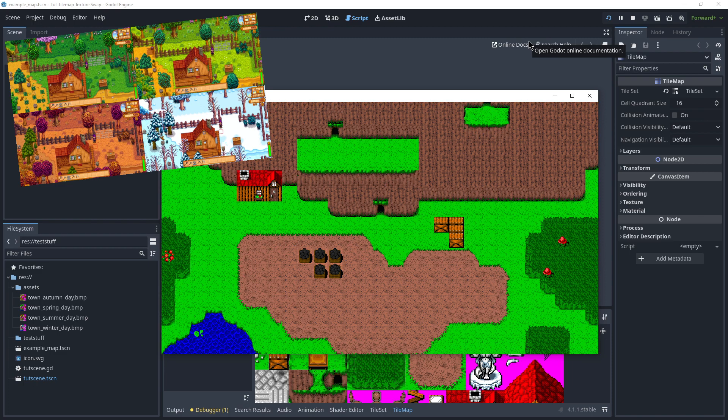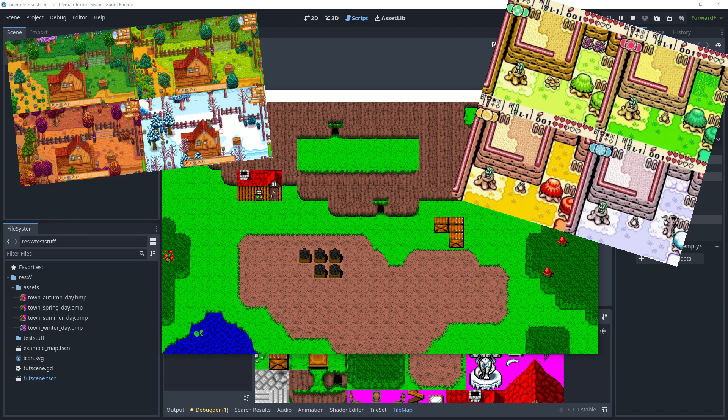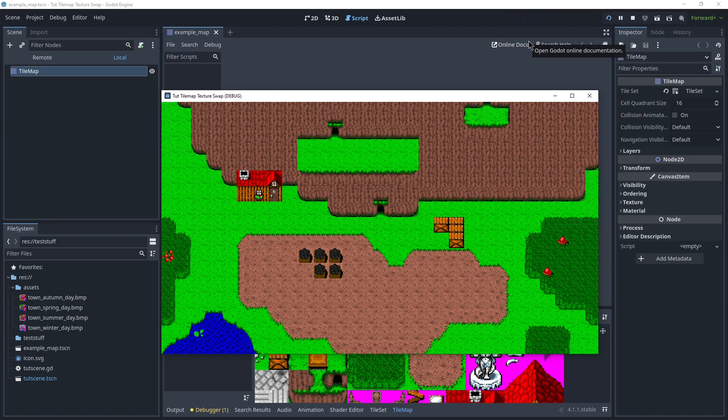Or maybe you have a similar effect in an old Zelda-style game. You can change around all of the textures without changing the actual tile set, so all of the collision stays the same, all of the tile data stays the same, all you want to change is what does it look like.